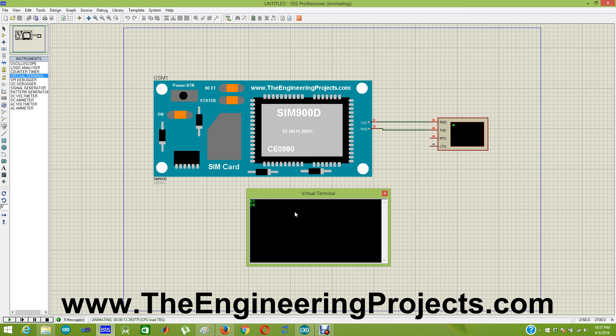Now I am going to convert my module to text messages mode. So I am going to send AT+CMGF=1 and it has replied me OK. So now my module has converted to text messages.